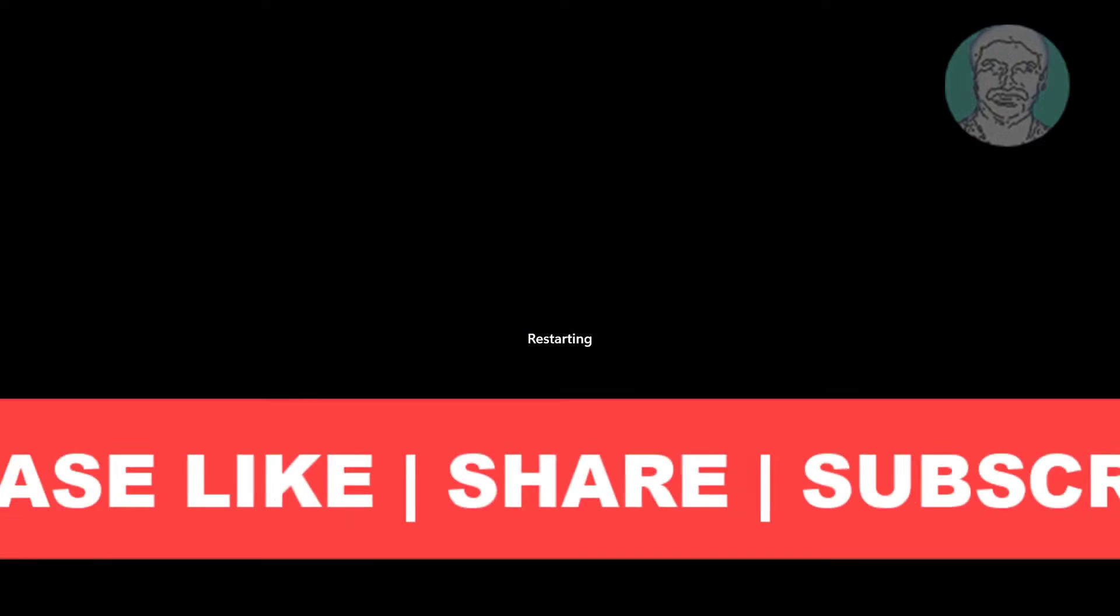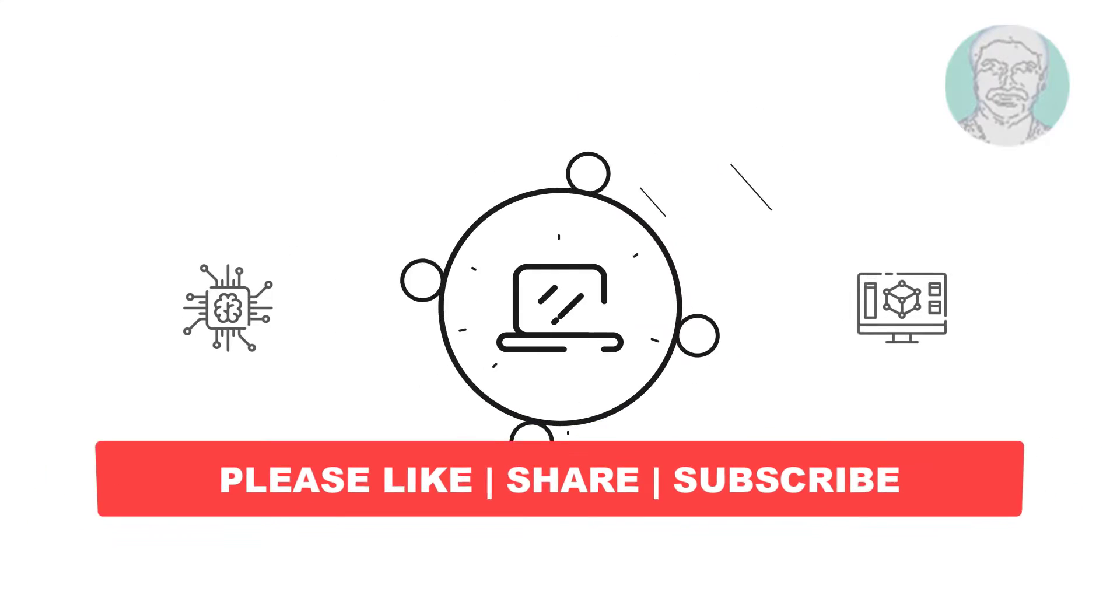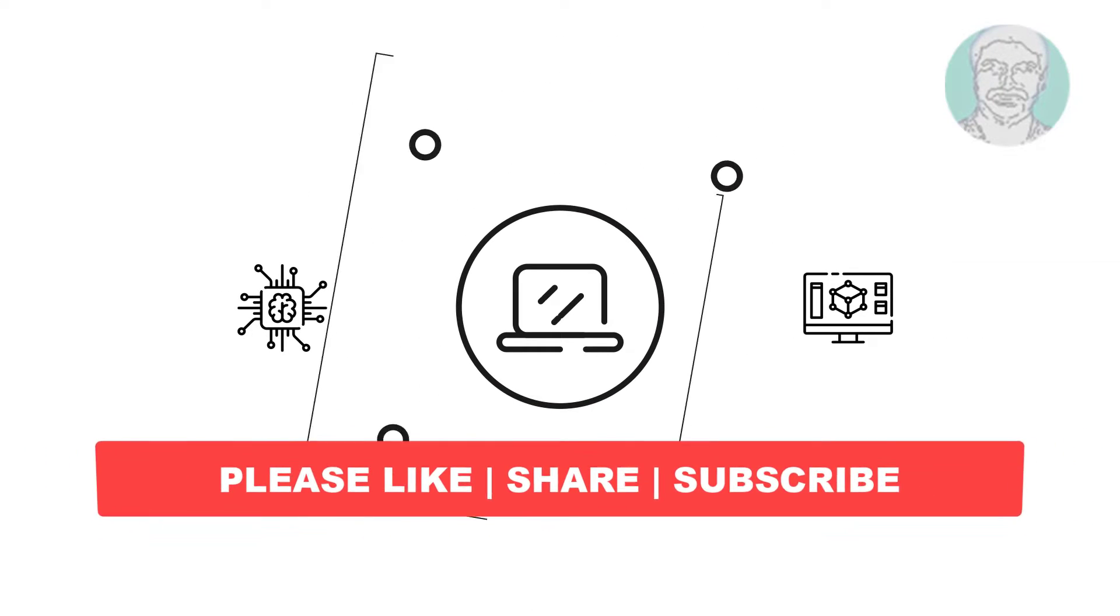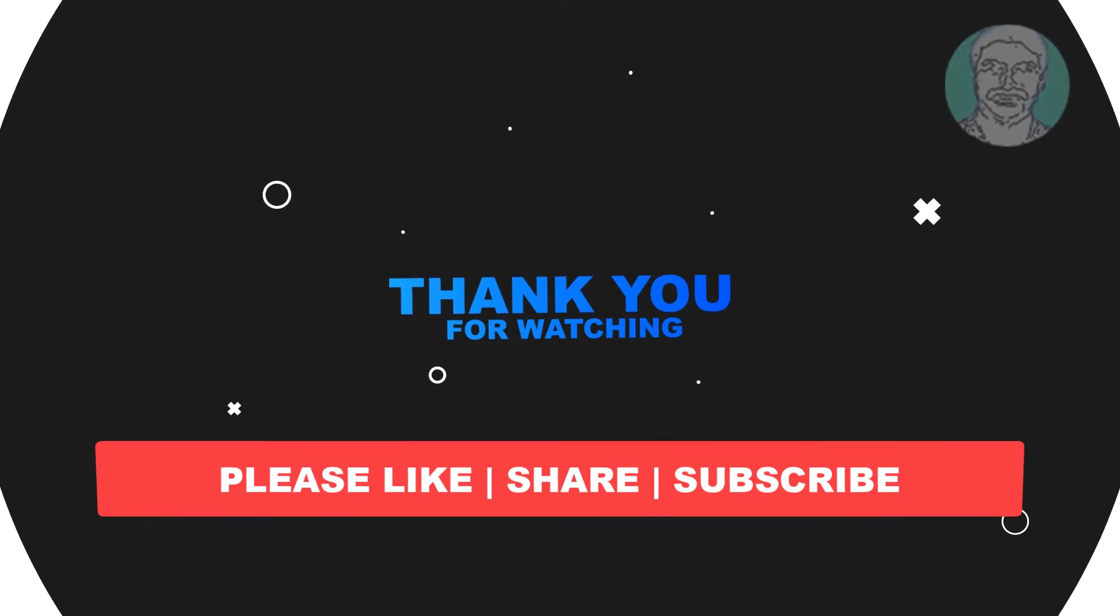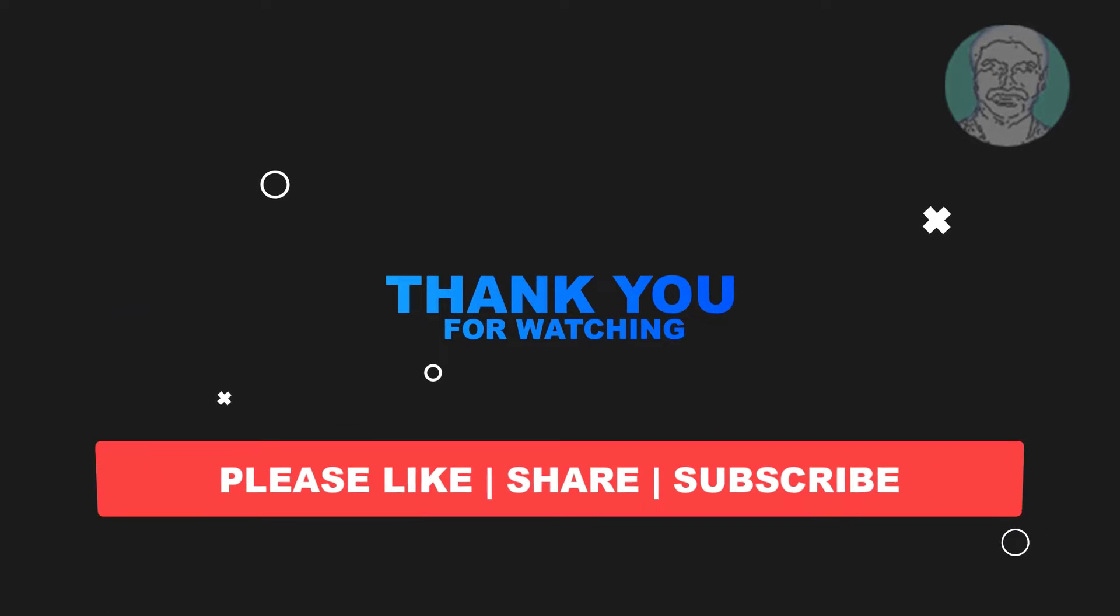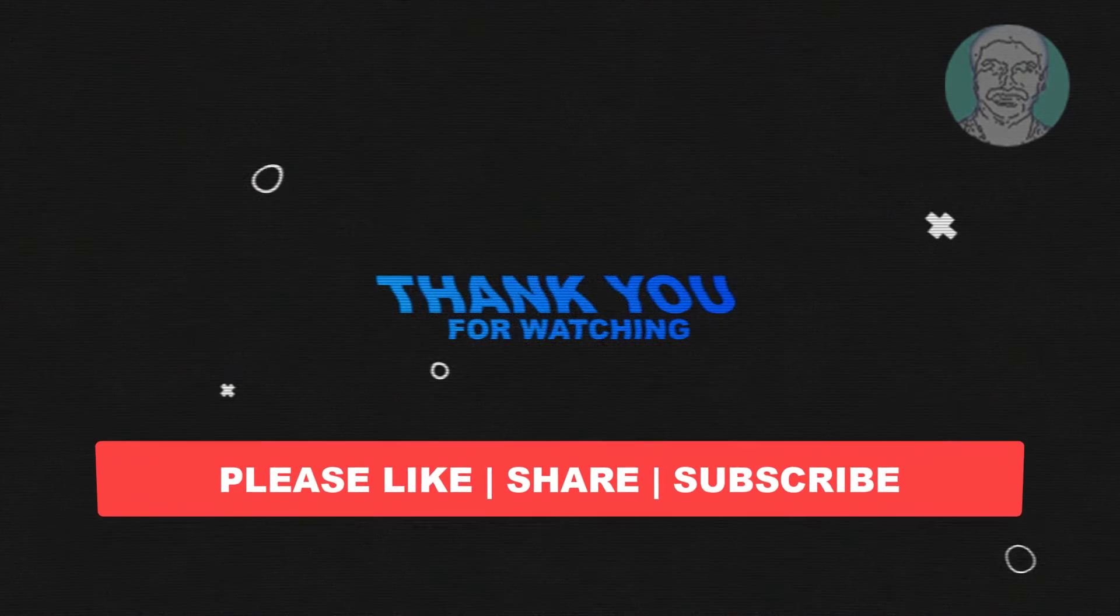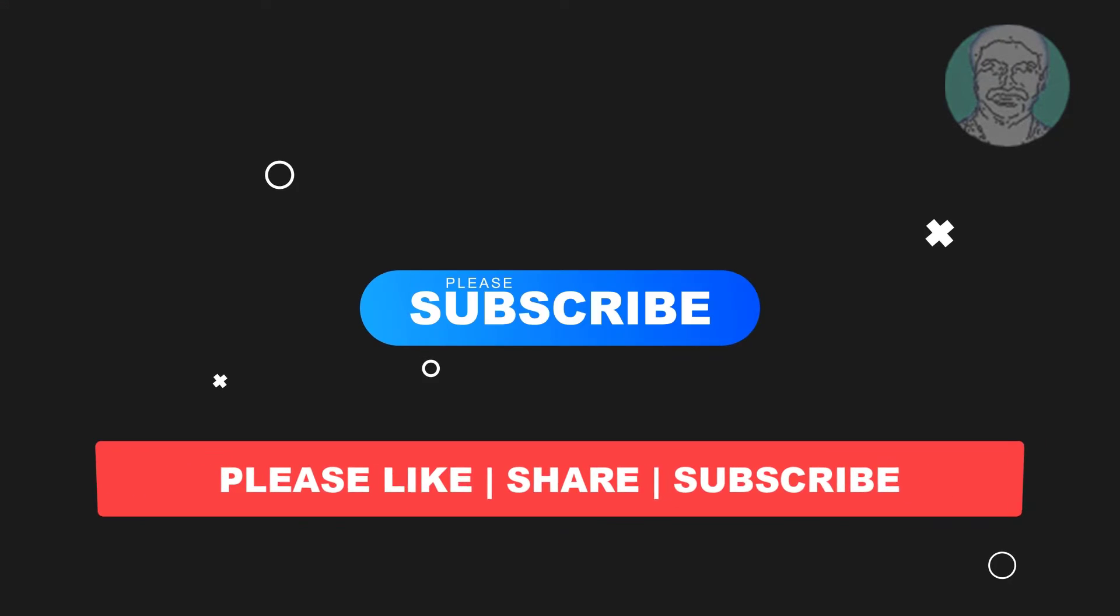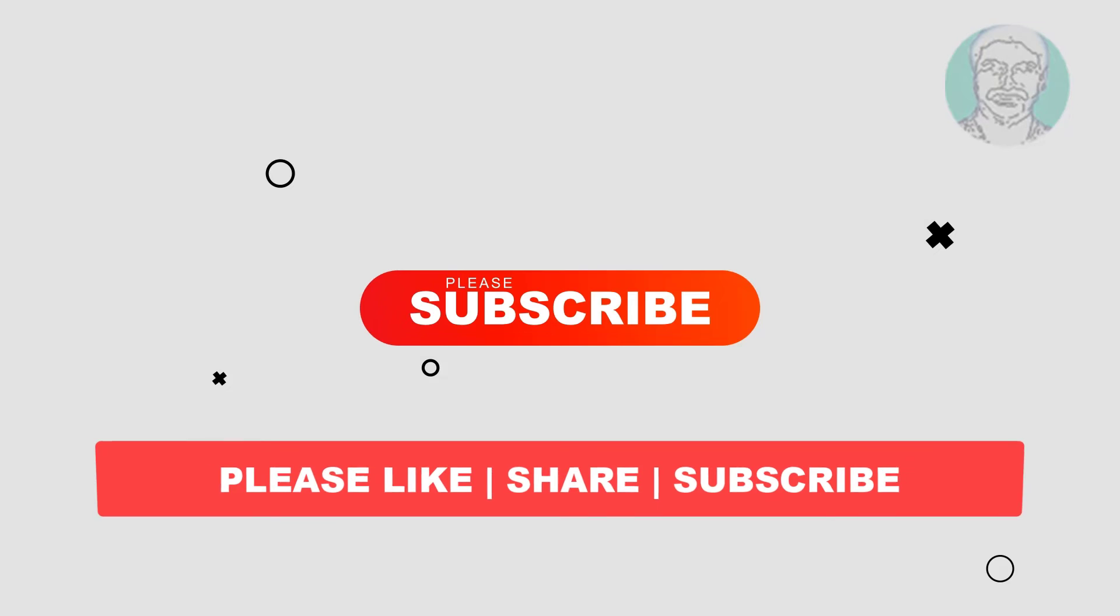I hope this video tutorial helps you. Please like, share, and don't forget to subscribe to my channel. Thank you very much, see you in the next video.